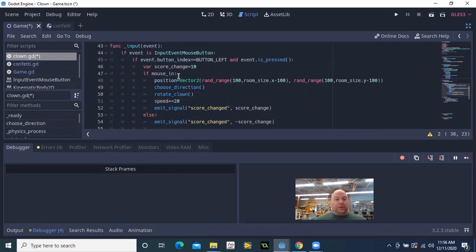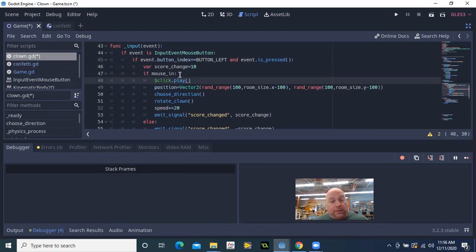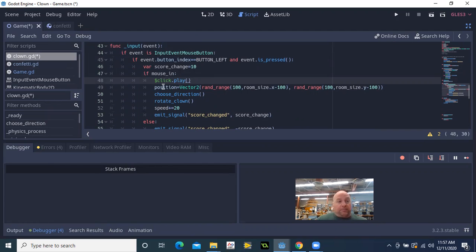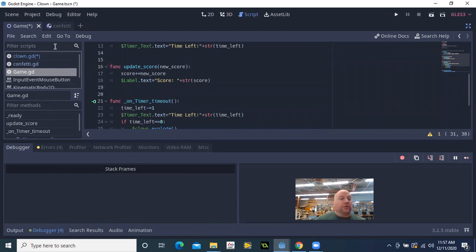And when my clown is clicked, so here when all the good thing is happening, I'm going to get node Click play. Now as far as my music goes, there is a little bit of a complication. Godot will not play MP3 sounds.